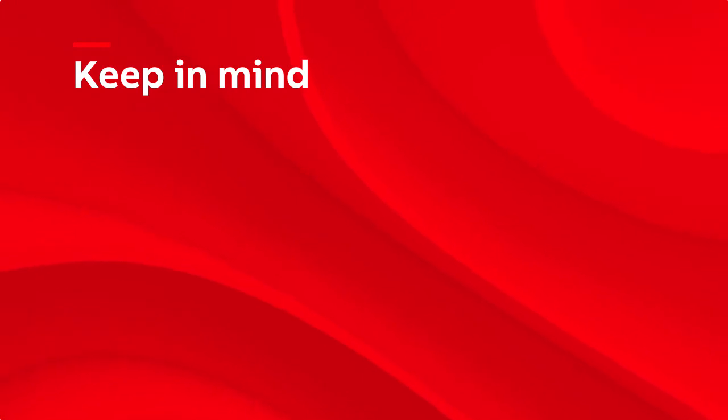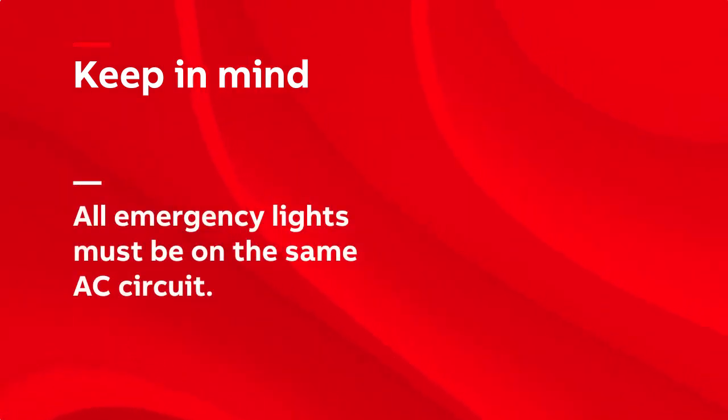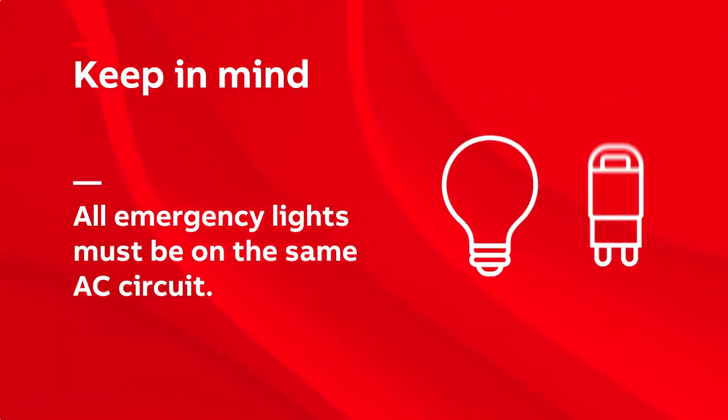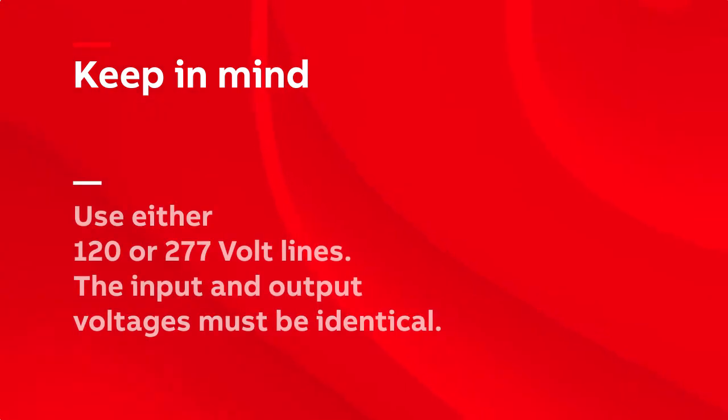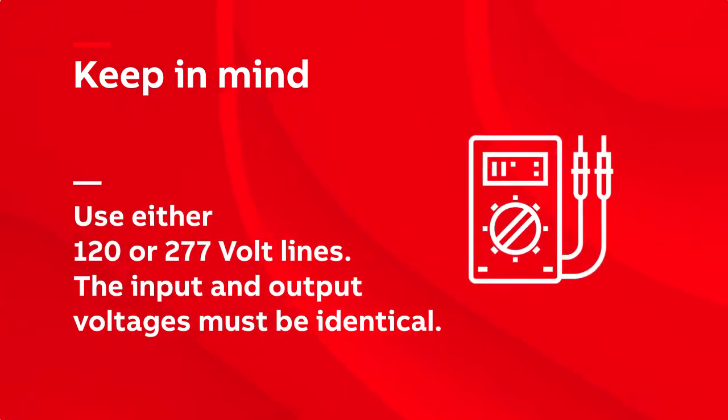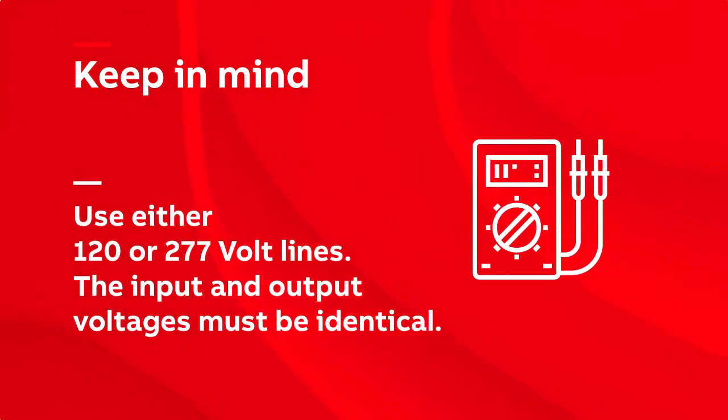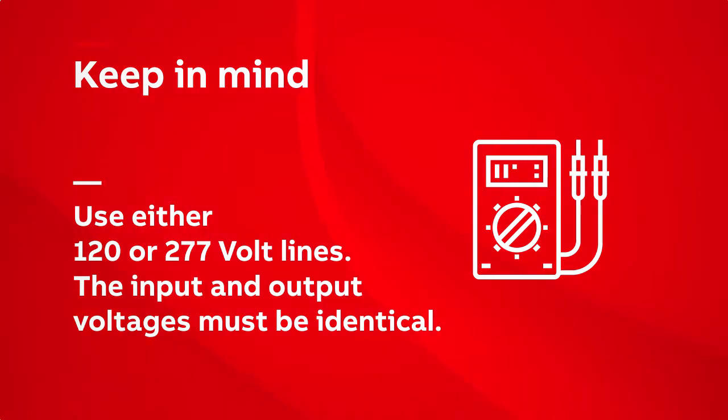For all wiring scenarios, here are some points to keep in mind. All emergency lights must be on the same circuit. Use either 120 or 277 volt lines. The input and output voltages must be identical.